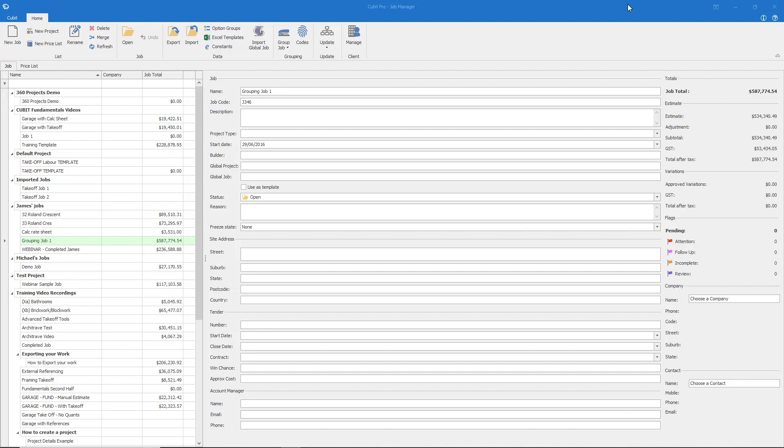Jobs can be coded by quantities and or rates. For this video, we'll be applying a set of rate codes to a job to simply represent it in a grouped view.